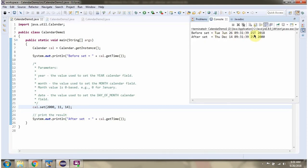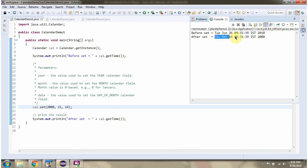Here you can see the output. Before the set method is called, this is the output. After the set method is called, this is the output. You can see the month, year, and date have been changed.